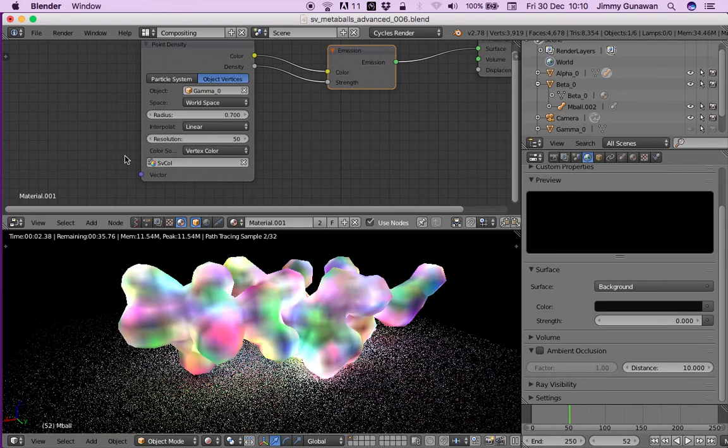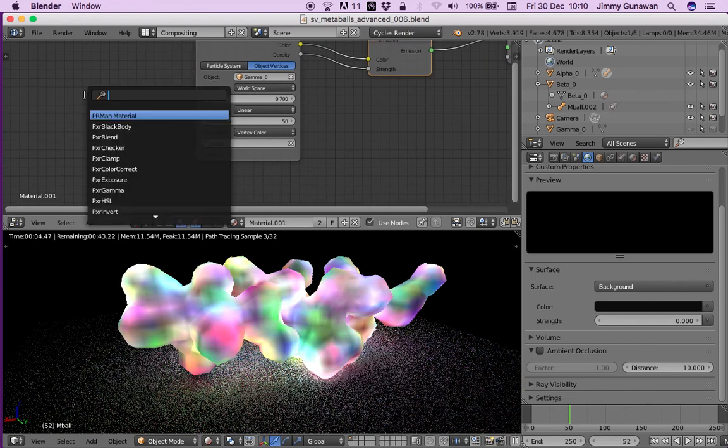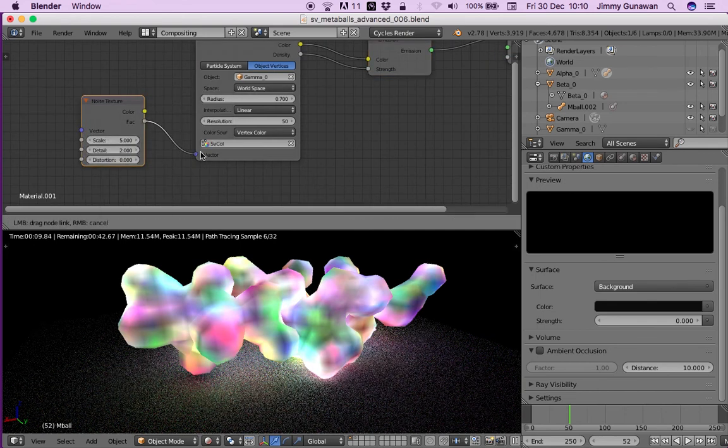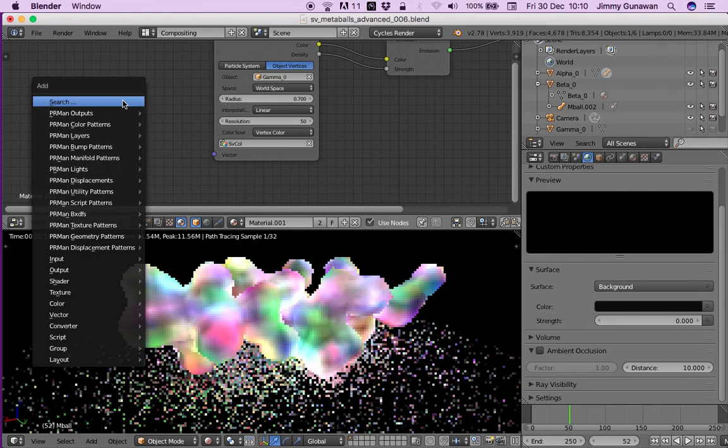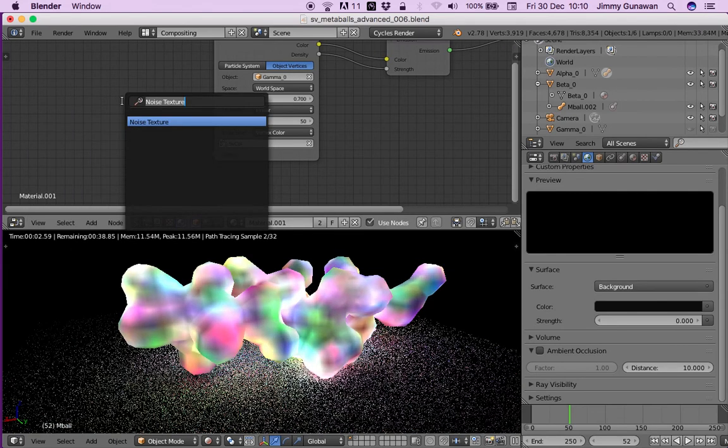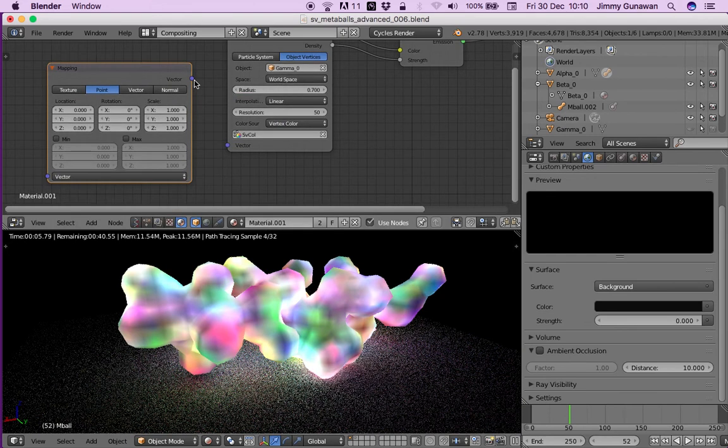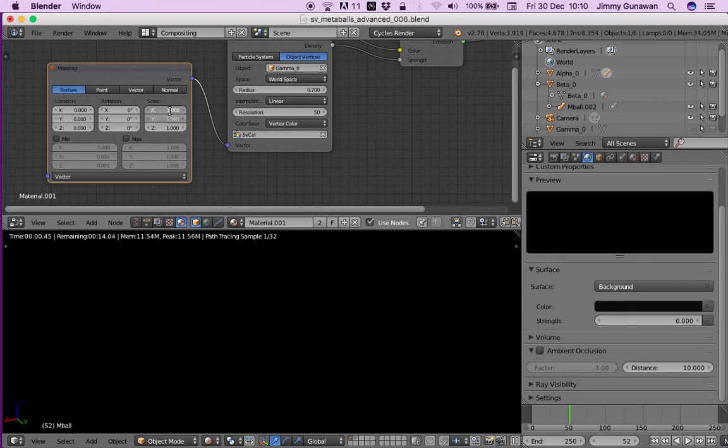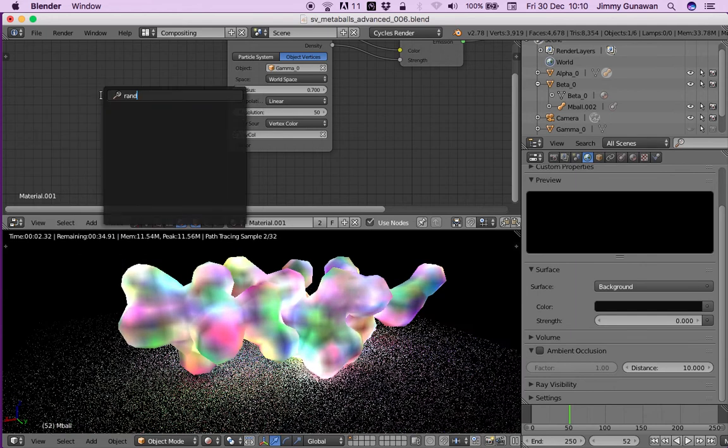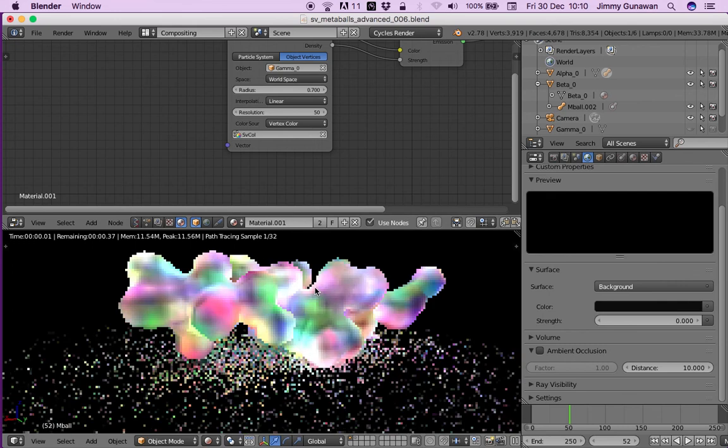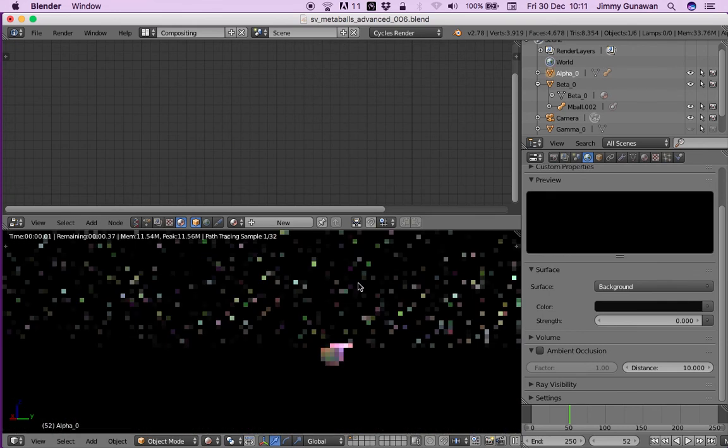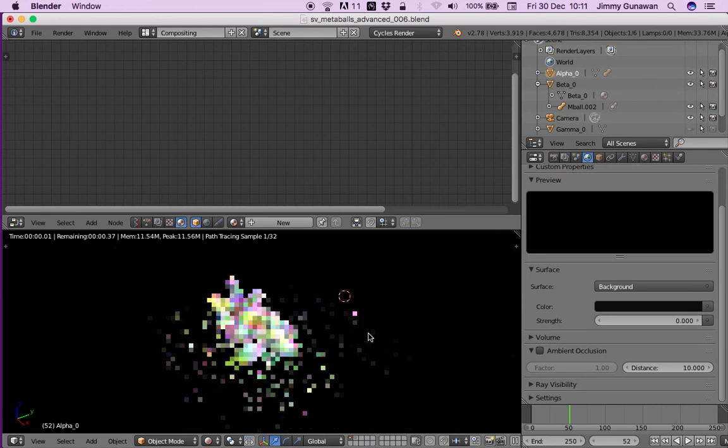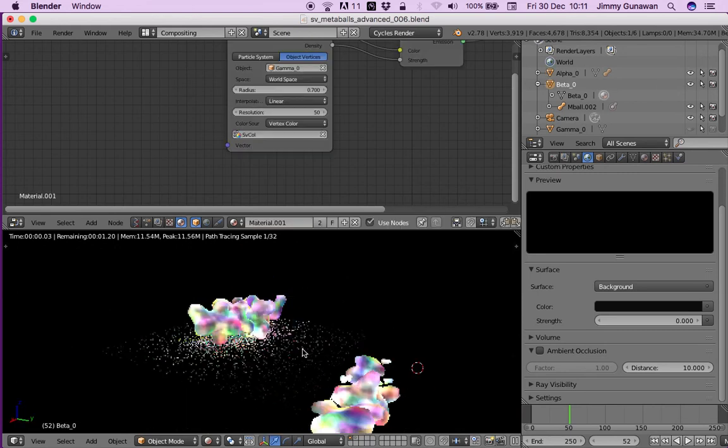What else can we play around with? Maybe if you use a noise vector into the vector - no that's not a good idea. Anyway, that's how we might want to colorize meta balls using SpreadSheet. It's probably something that's never been done before.